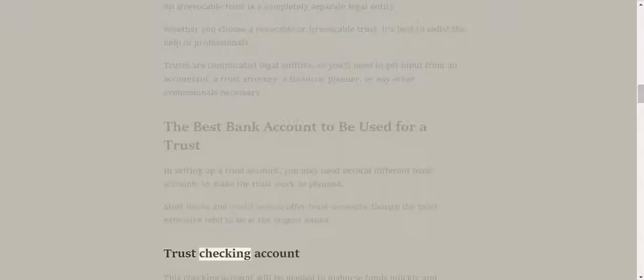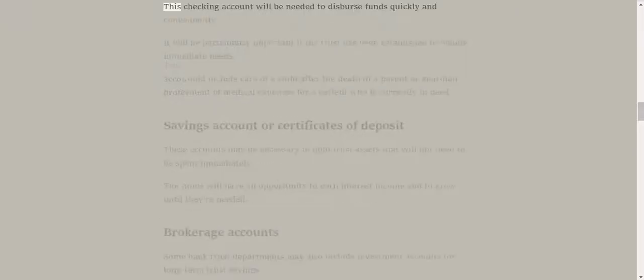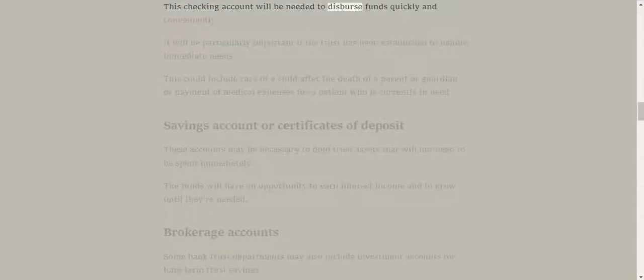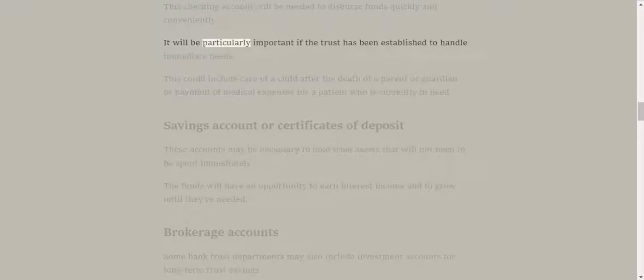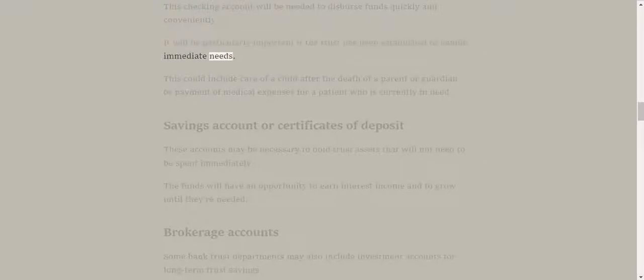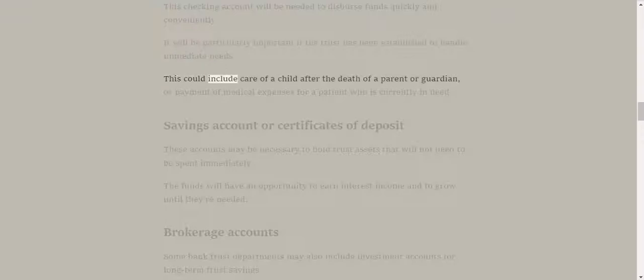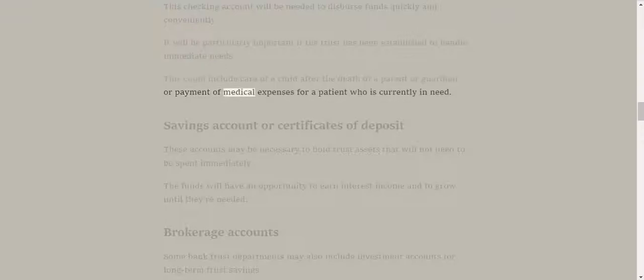Trust checking account. This checking account will be needed to disburse funds quickly and conveniently. It will be particularly important if the trust has been established to handle immediate needs. This could include care of a child after the death of a parent or guardian, or payment of medical expenses for a patient who is currently in need.